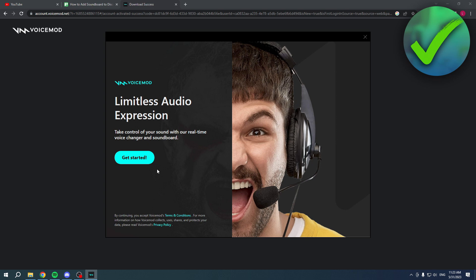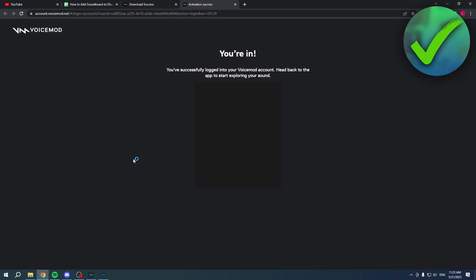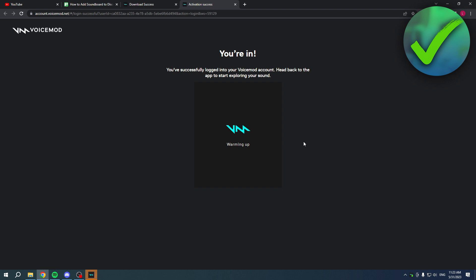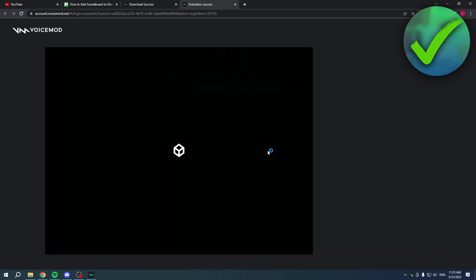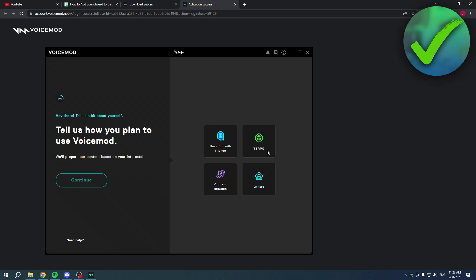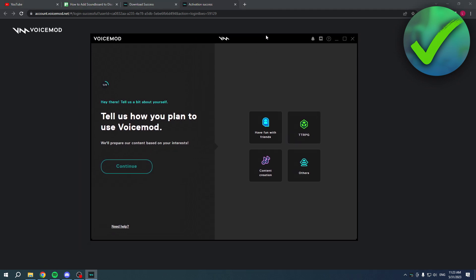You will have to click on Get Started. This will automatically open up this page because it will log you in. You will have to wait for everything to load. It's warming up, as you can see. This is how it will look like.